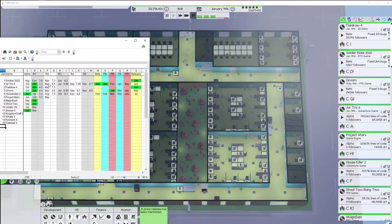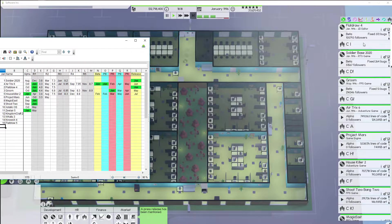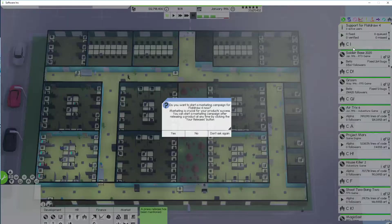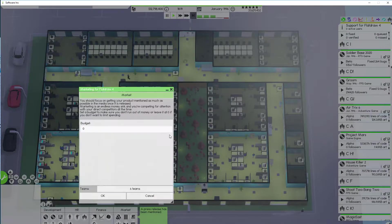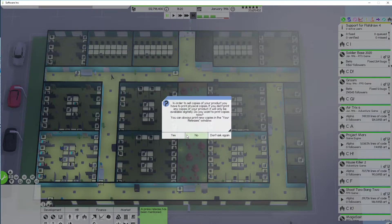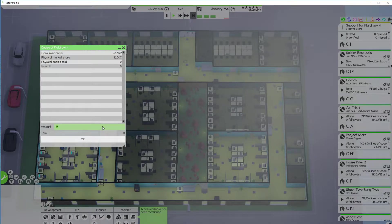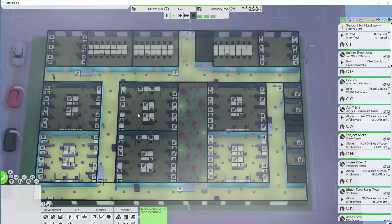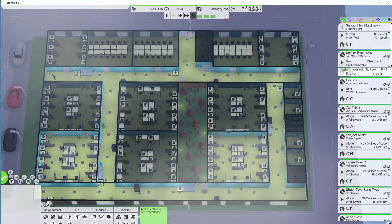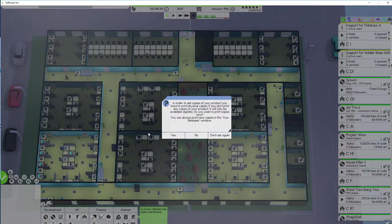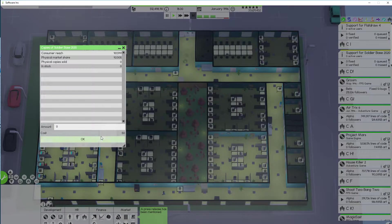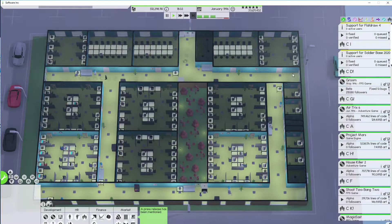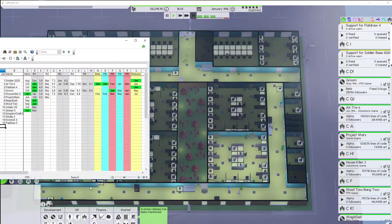All right so it's January. We need to release Soldier 2020 and Flat Draw 4. So we're going to release. Yes. Unlimited budget. Yes. 150,000 copies. Okay. Soldier 2020. Release. Yes. Unlimited. Yes. 100,000 copies. That's fine.